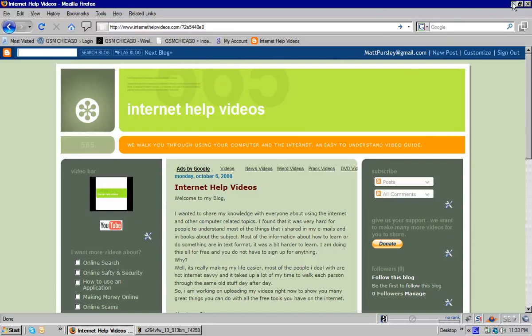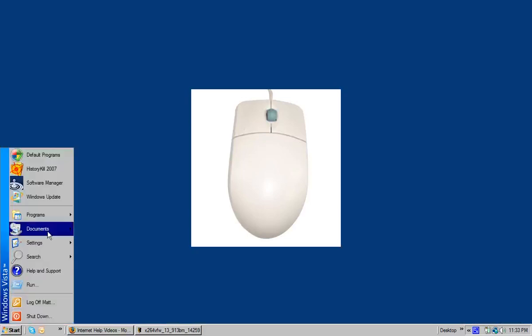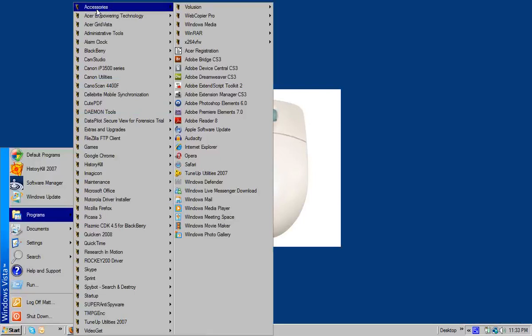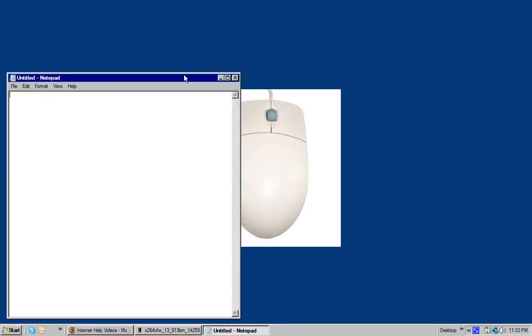So let's minimize the window, go to start, go to programs, go all the way up to where it says accessories. Notepad is a great little tool. You're going to left click on notepad, brings it up.